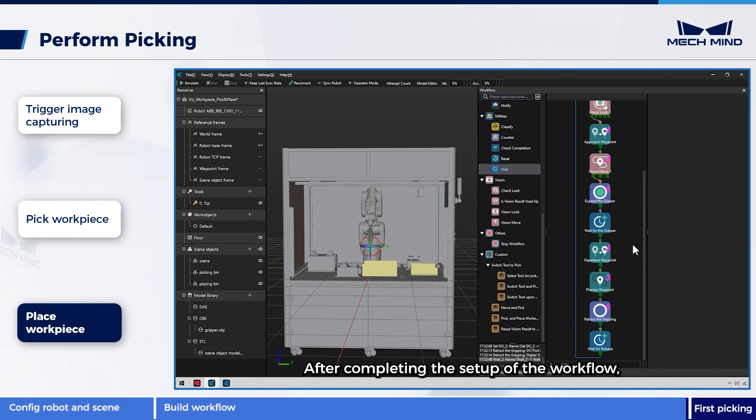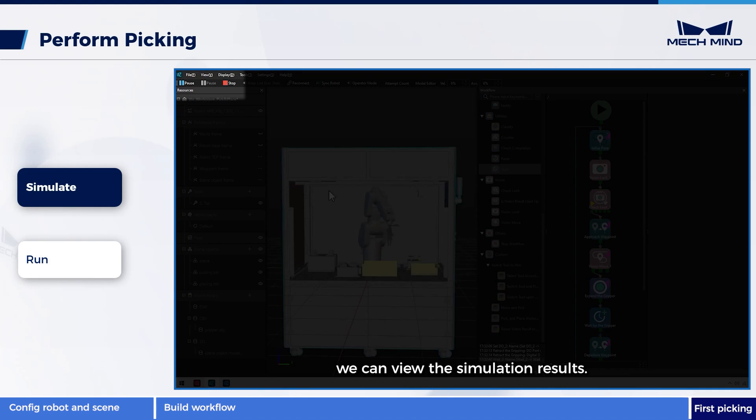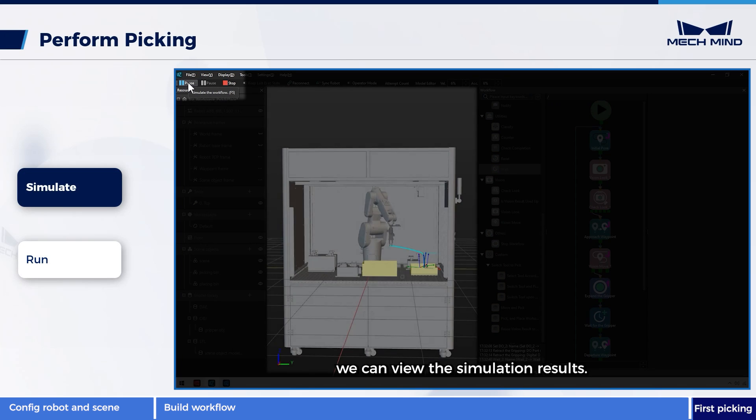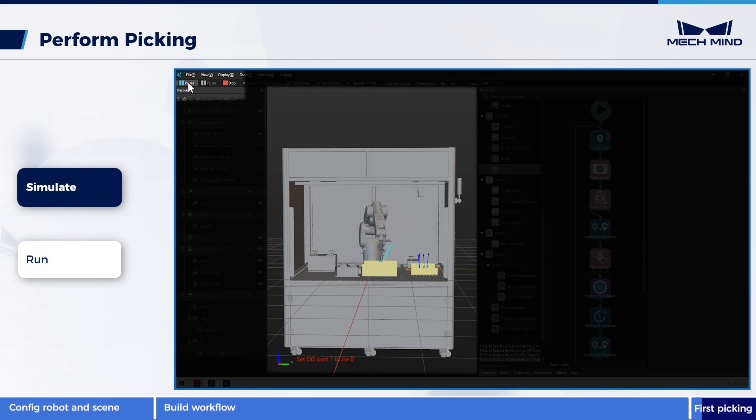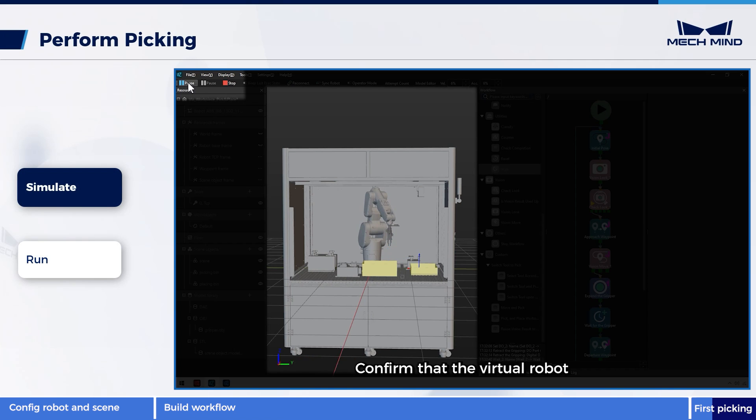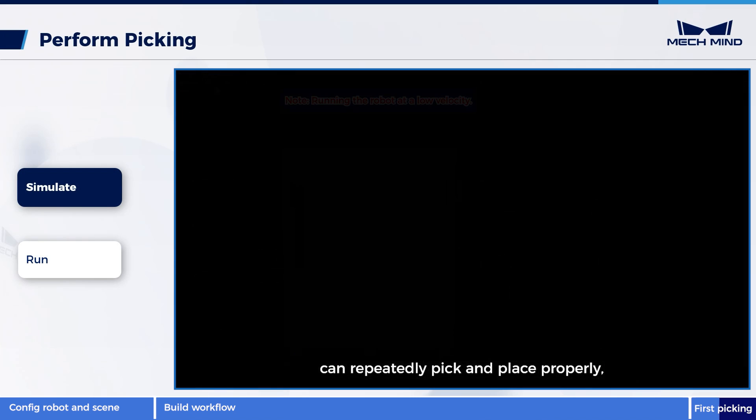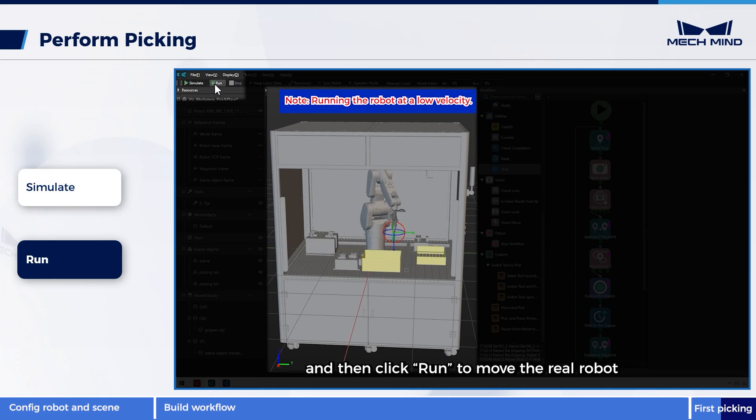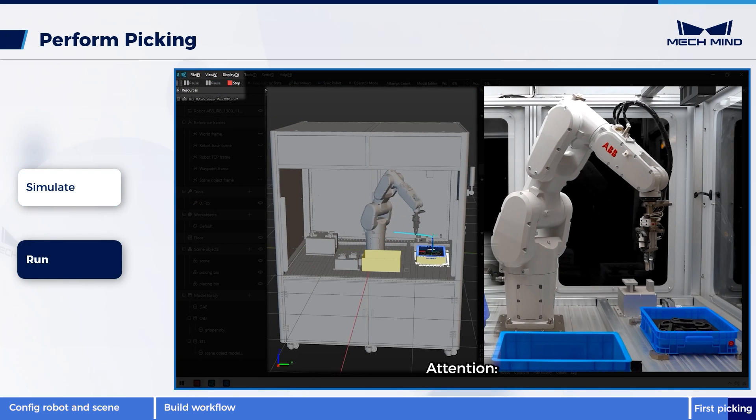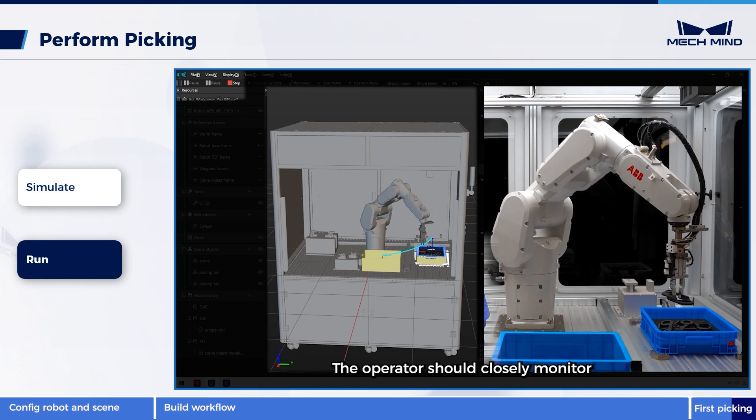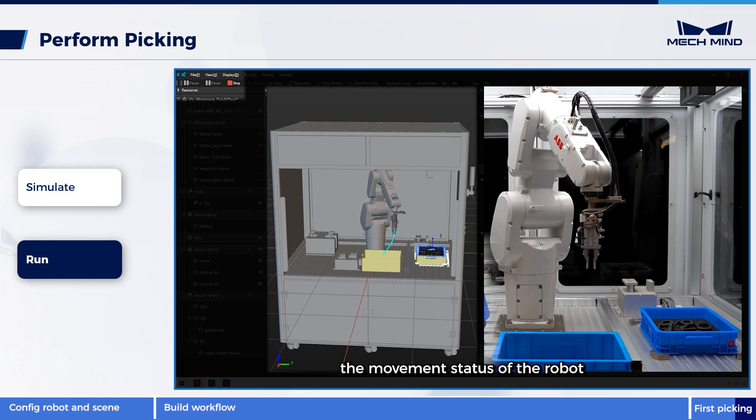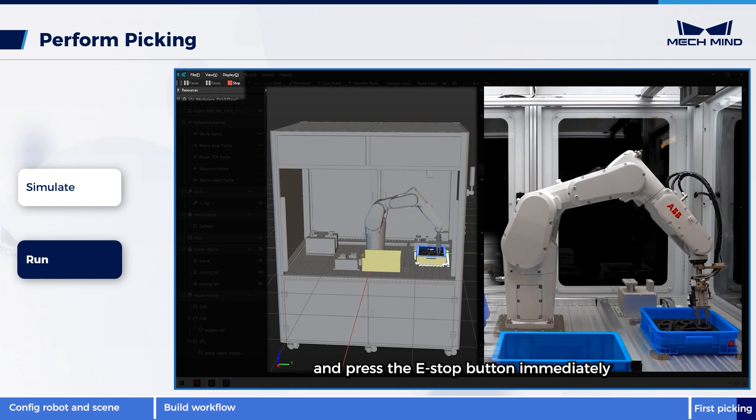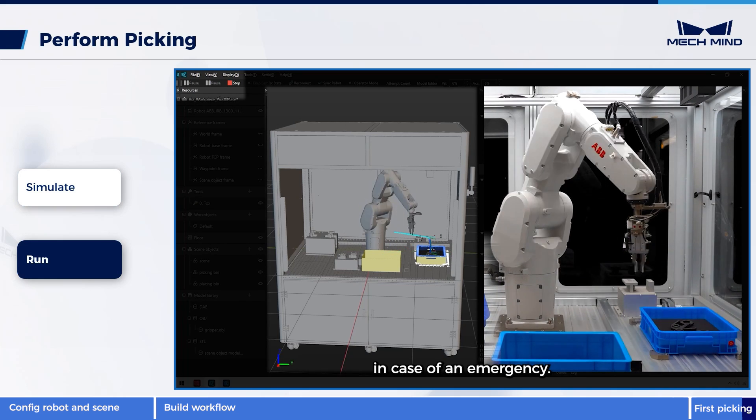After completing the setup of the workflow, we can view the simulation results. Confirm that the virtual robot can repeatedly pick and place properly, and then click run to move the real robot. The operator should closely monitor the movement status of the robot and press the E stop button immediately in case of an emergency.